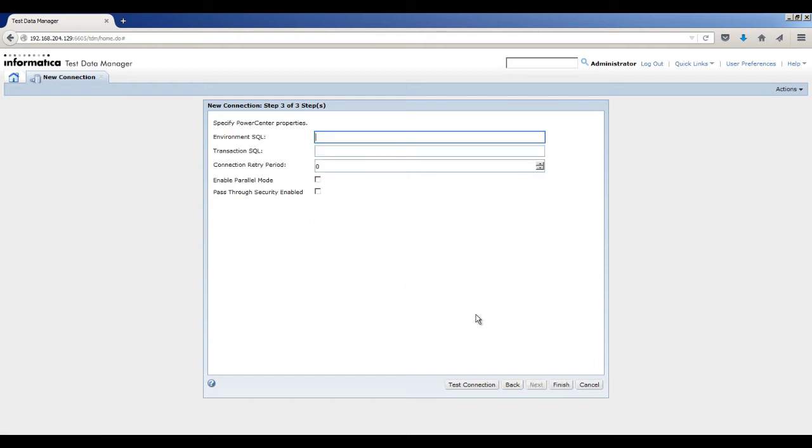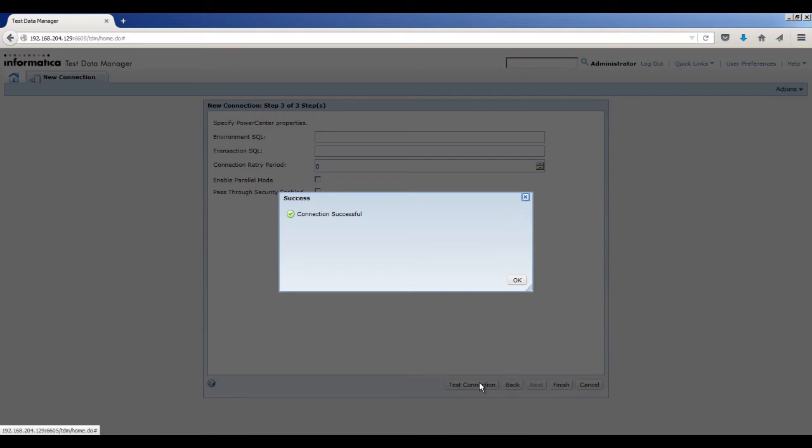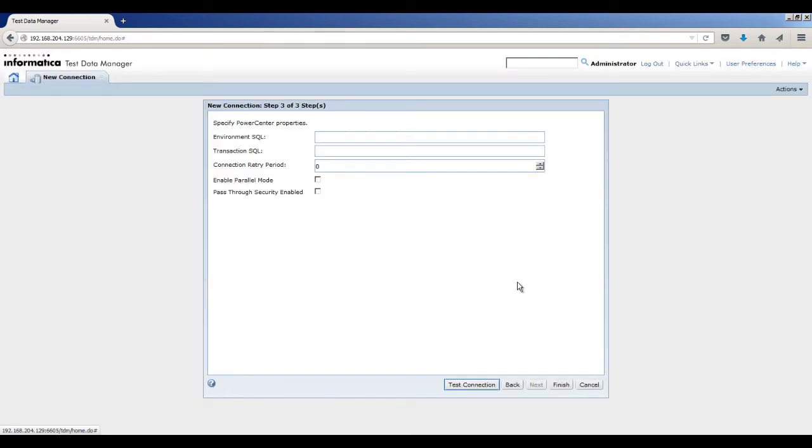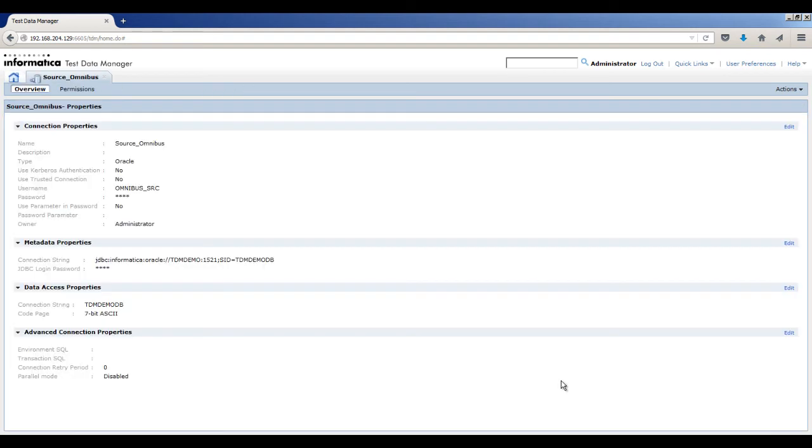The Power Center properties are optional. To validate the connection, click Test Connection. You can see that the connection is successful. Click OK. Click Finish. The connection opens in a separate tab.